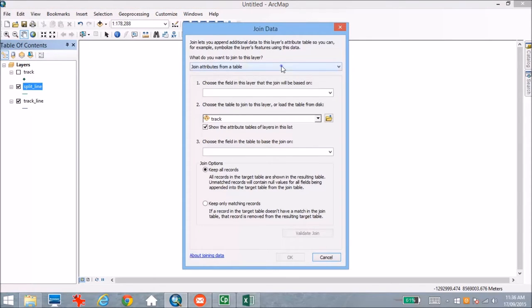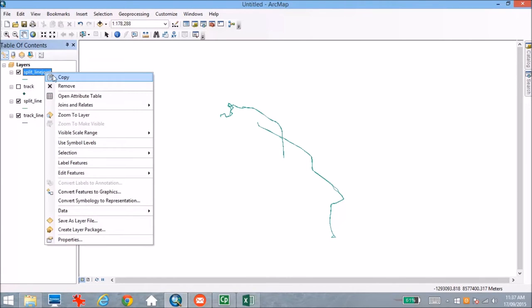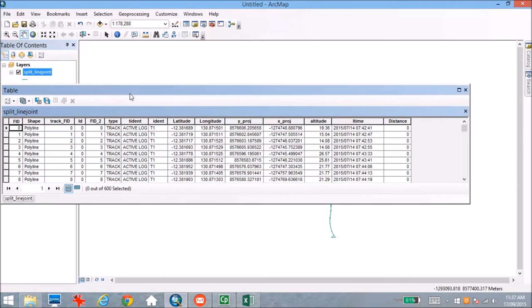If we right-click on Split Line, go to Joins and Relates and Join, we're going to use a spatial join here. This is going to attribute the closest point to each segment of the line. So we're joining to the track data — those individual points — and we take the information of the point that is closest to each segment and allow ArcGIS to run the process. Once we do this, we can open the attribute table of our new file and see that we now have all of that point information associated with each individual line segment.